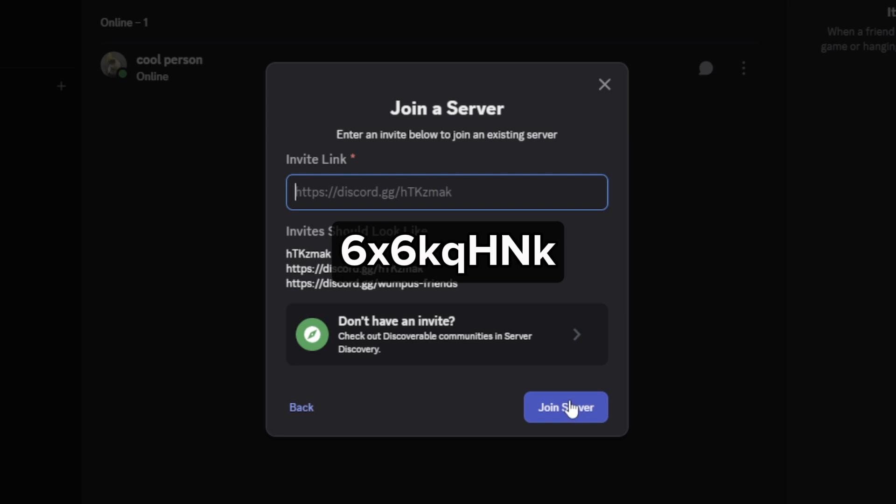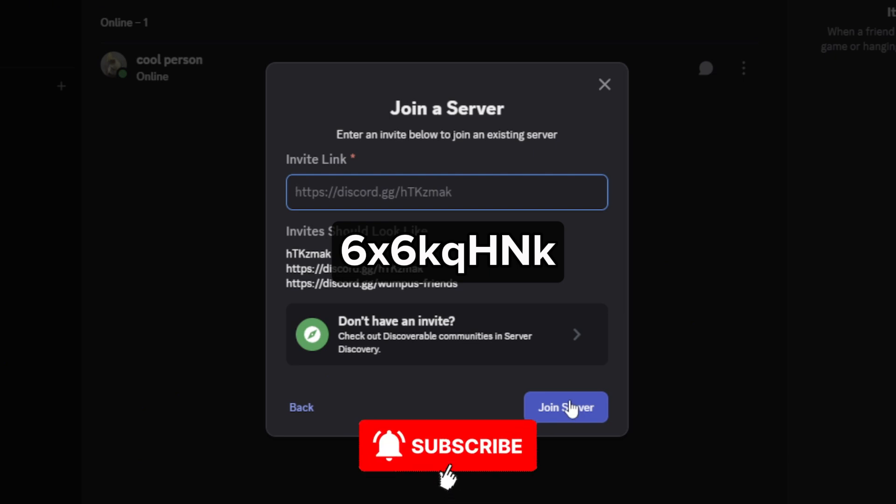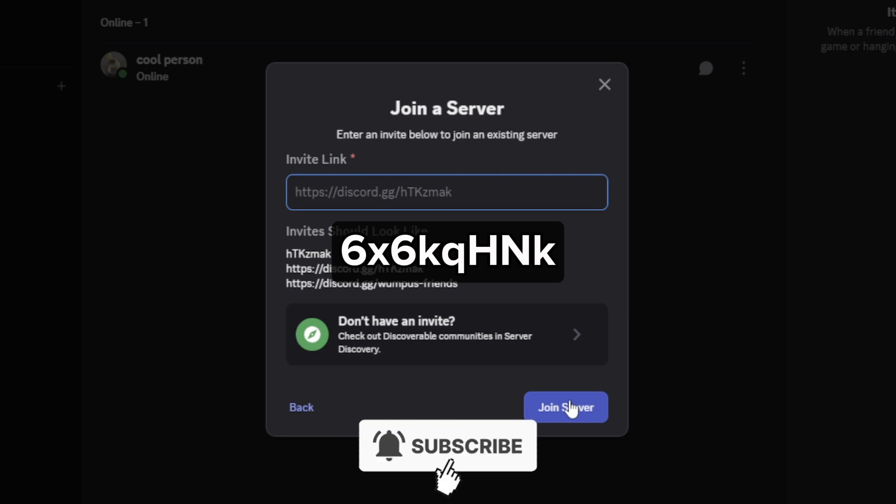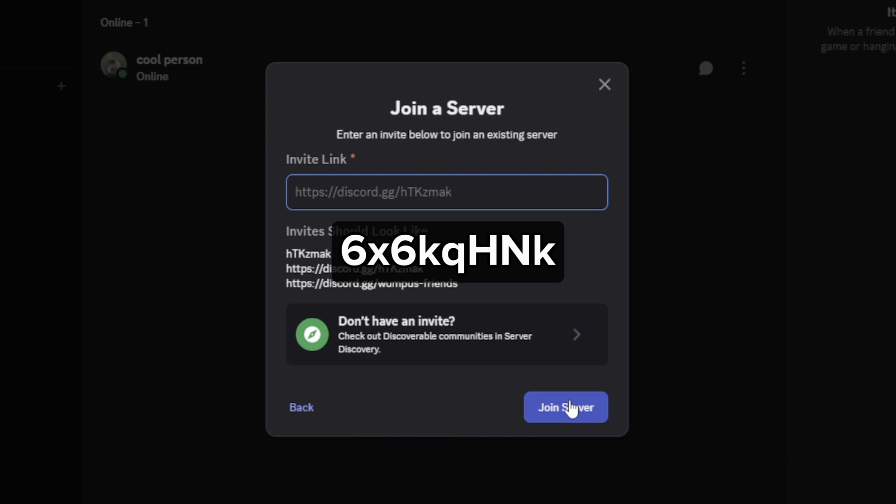I hope this video helped you out. If it did, feel free to like and subscribe to help me out as well.